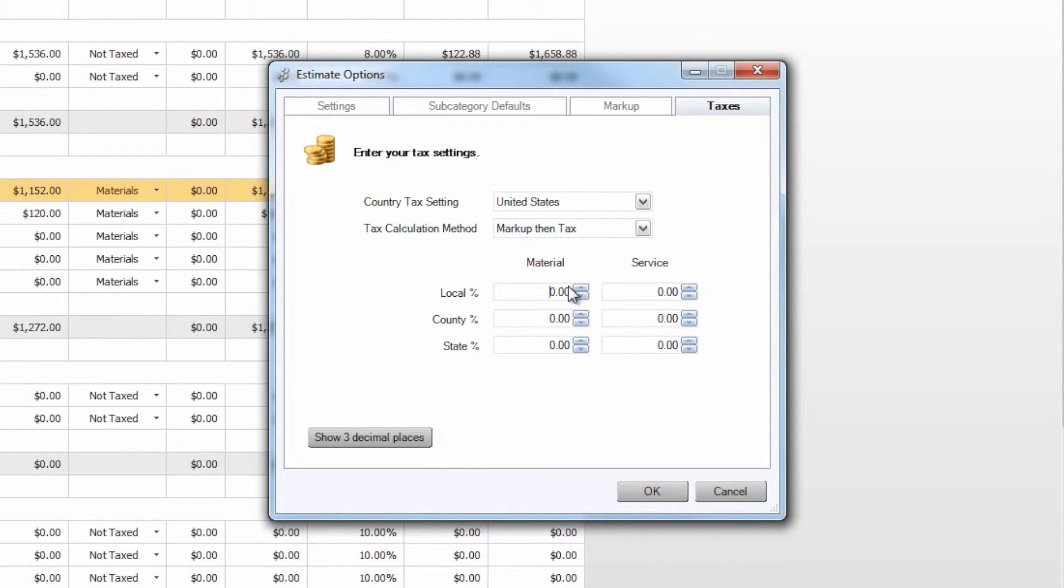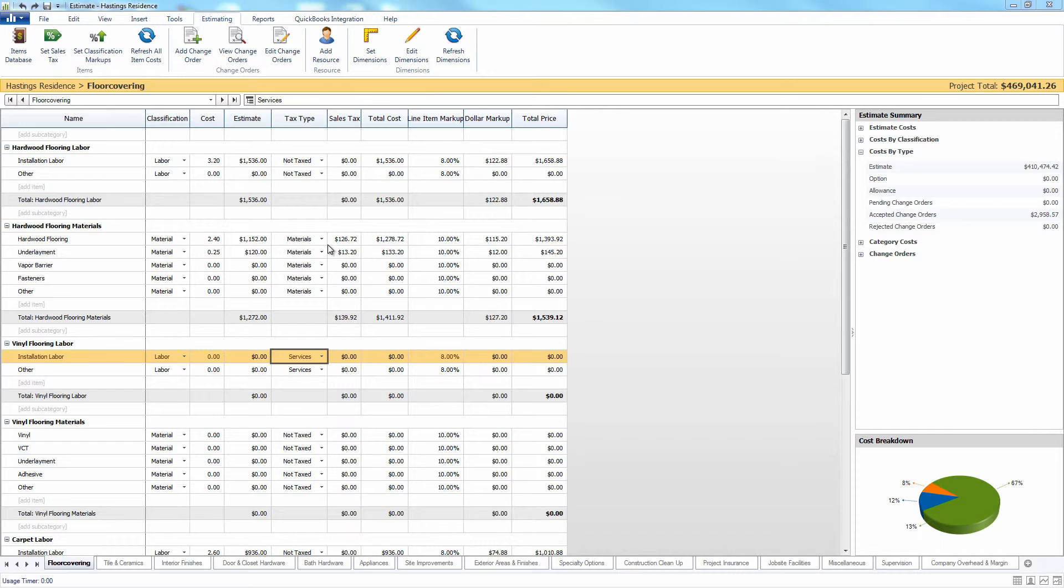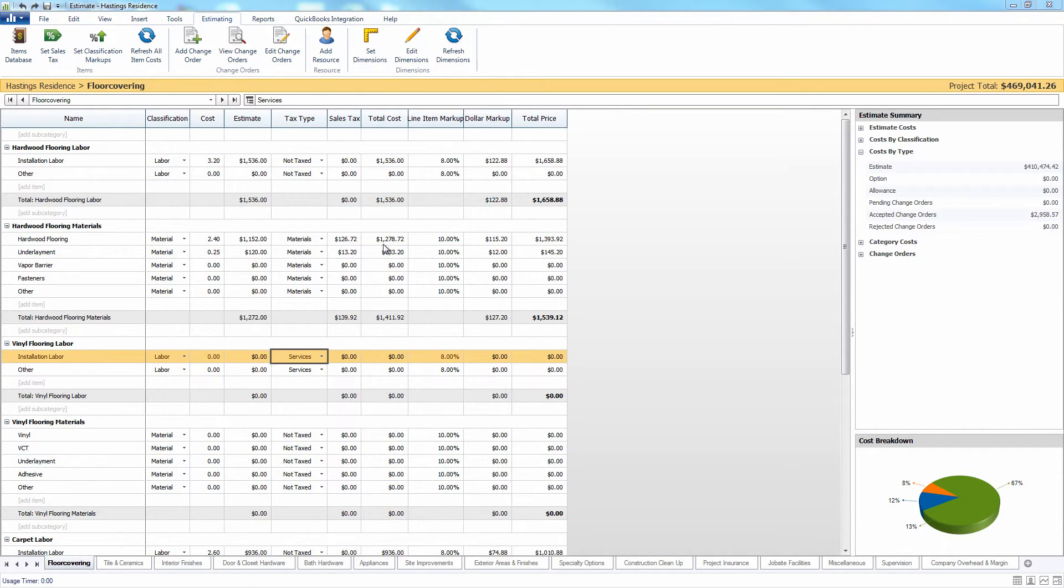Let's say we set a materials tax of 10% and a service tax of 8%. We can go ahead and select OK. You can see that our materials now have a sales tax set based on that percentage that we had just inserted in the sales tax section, and that will contribute to the total cost of the item.